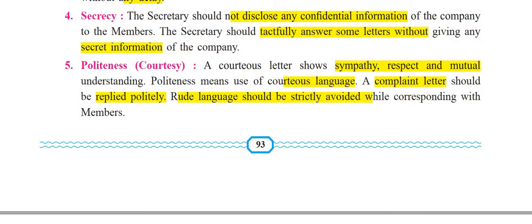The fifth precaution is politeness and courtesy, which are very very important. A courteous letter shows sympathy, respect, and mutual understanding. You cannot write a letter harshly — your letter should be a very courteous and polite letter. Politeness means use of courteous language: 'Dear sir, dear ma'am, it is to inform you, with reference to...' — you are politely and kindly answering. Complaint letters should be replied to politely. Rude language should be strictly avoided while corresponding with the members.